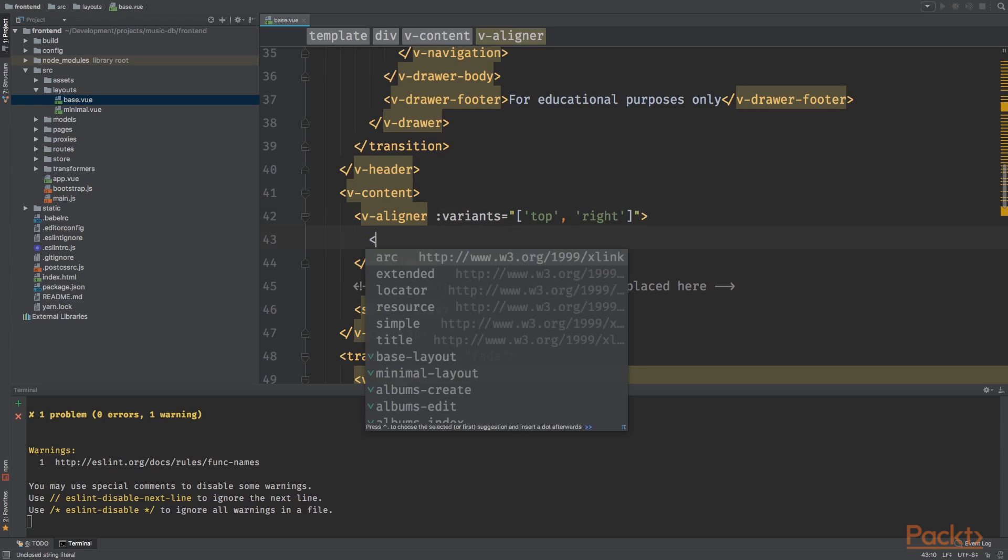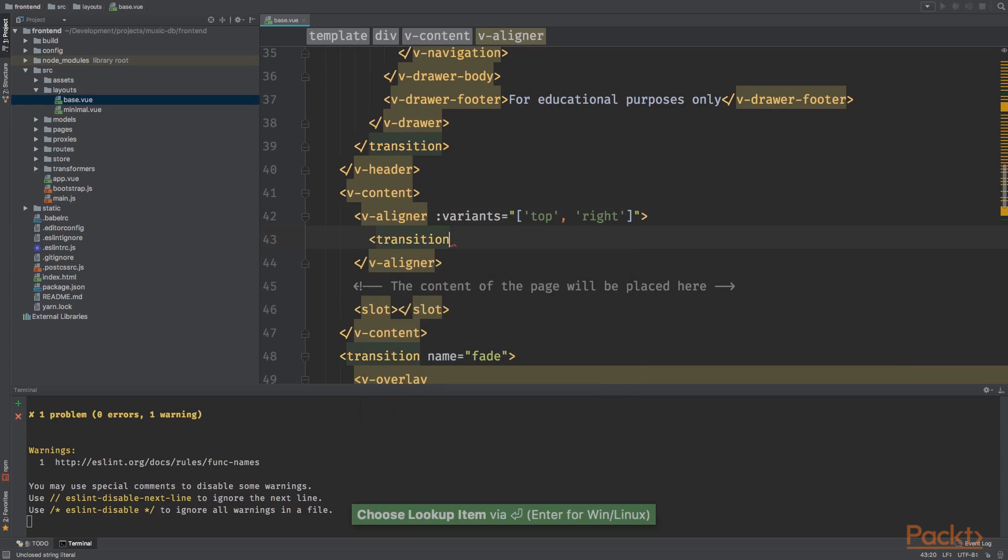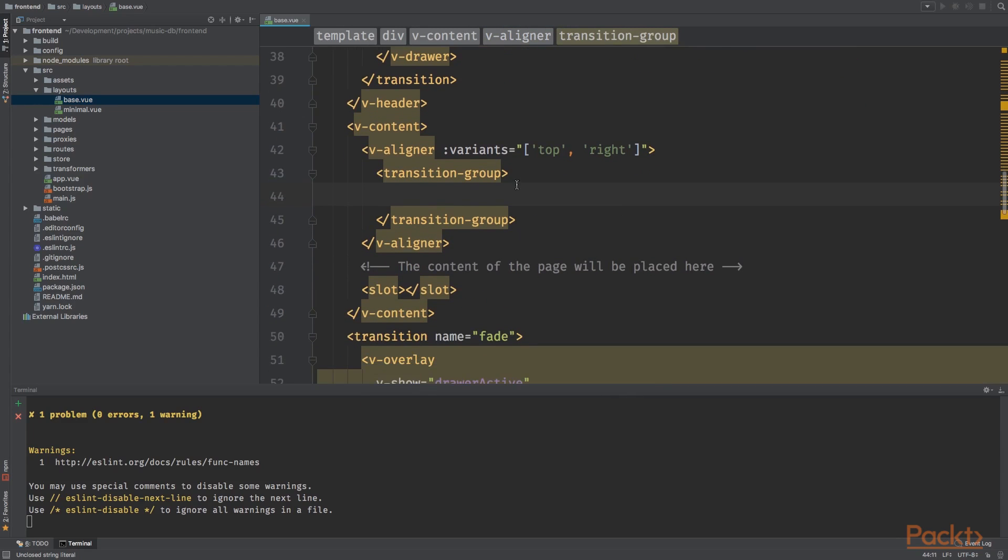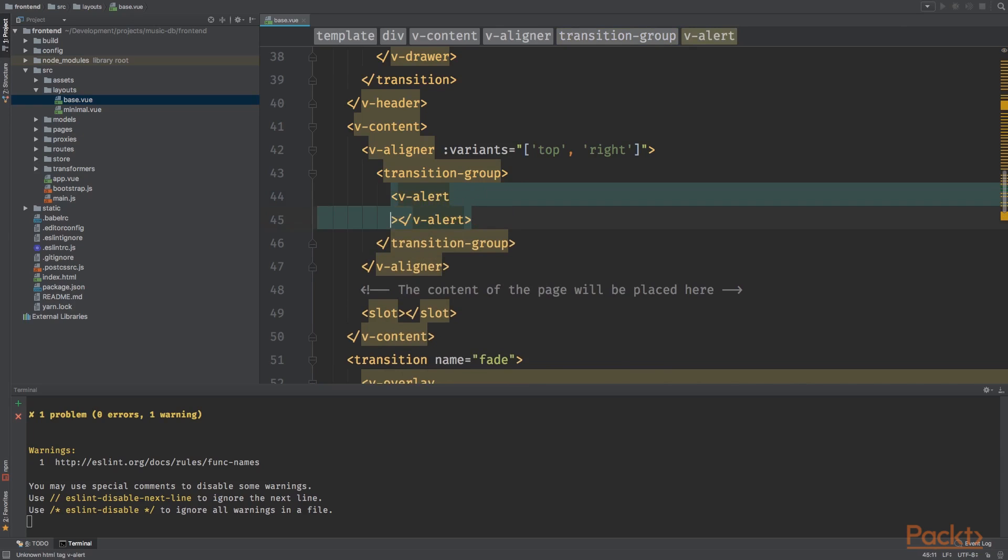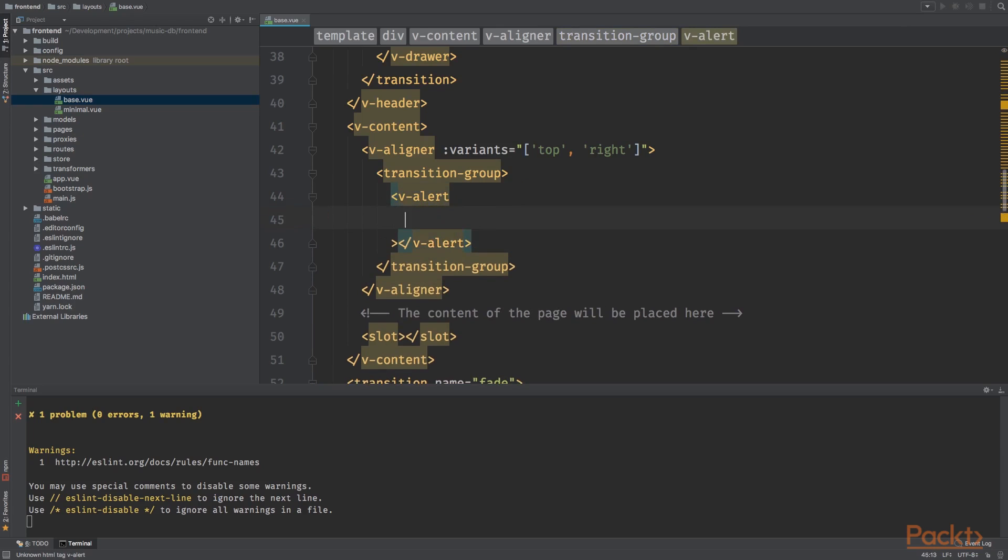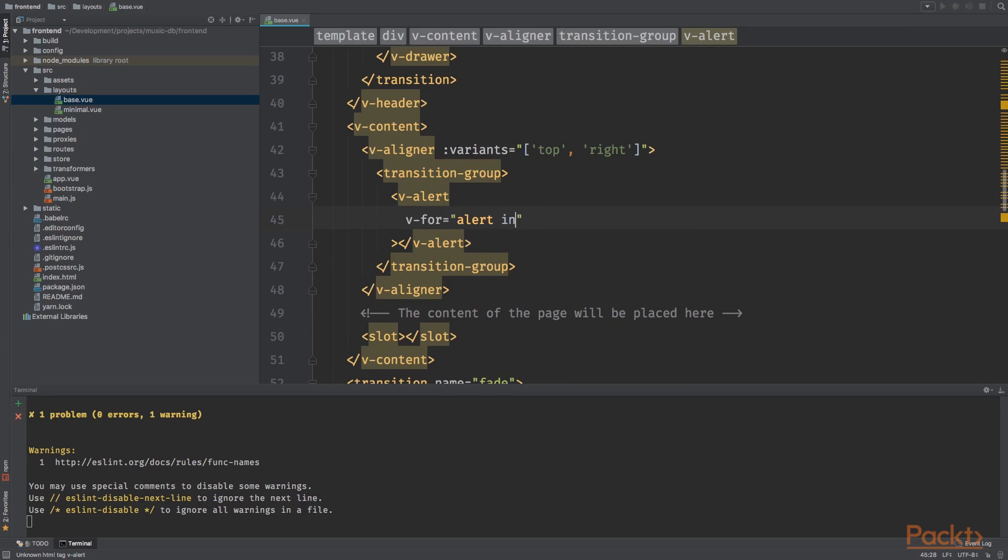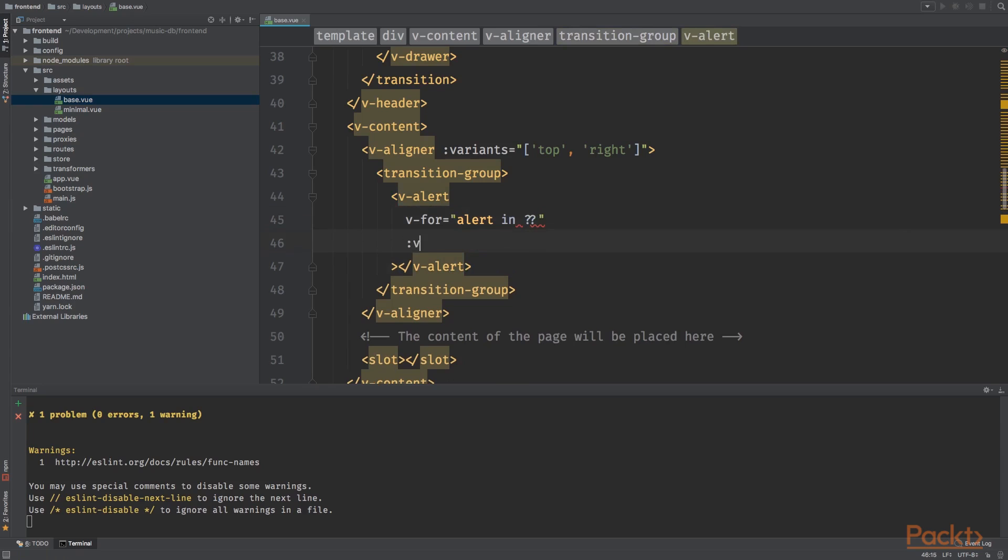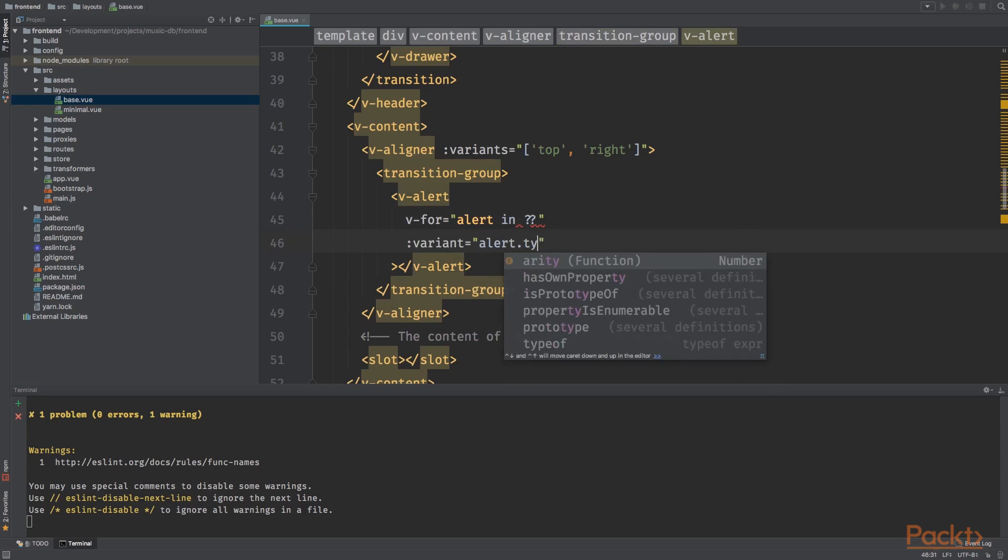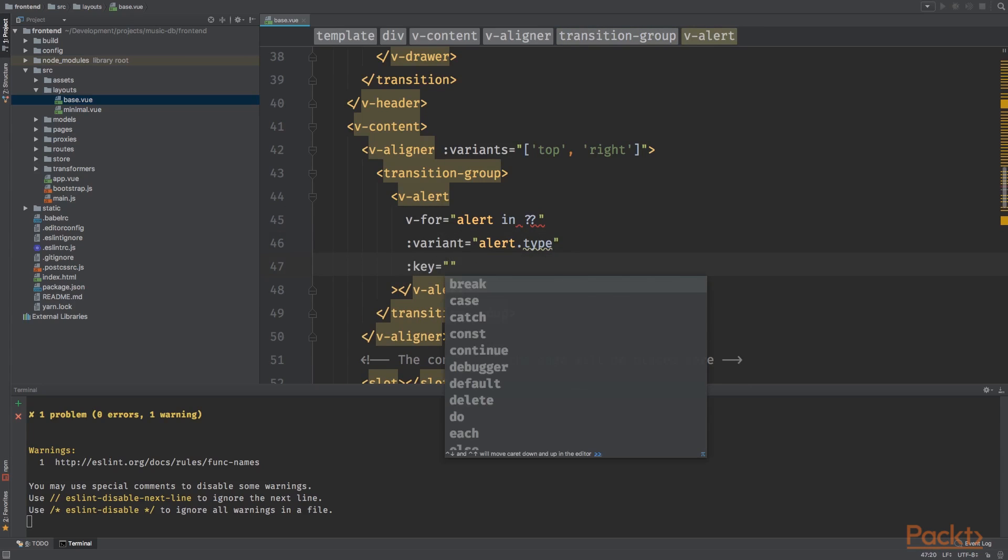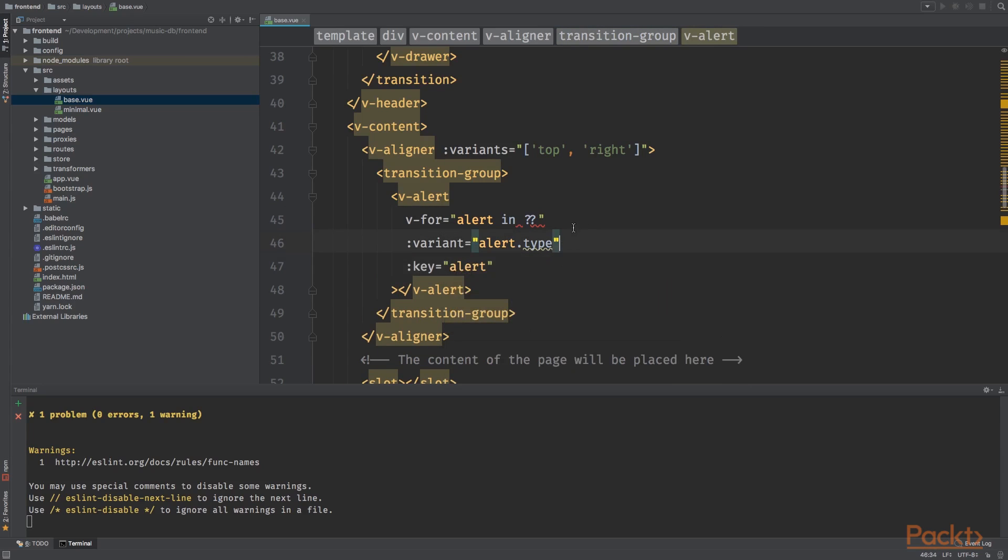We want to add a new view components called transition. Basically the same for transition, but it will transition a V4. So the items that are shown inside this group. Next up, we want to have the V alert. And we want to V for alerts in, still unclear where we're going to grab that. The variant will be alert dot type. And the key will be alert.